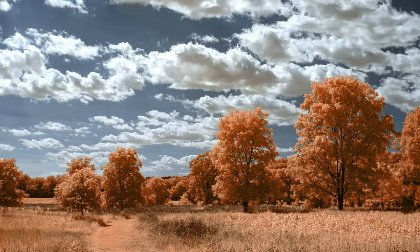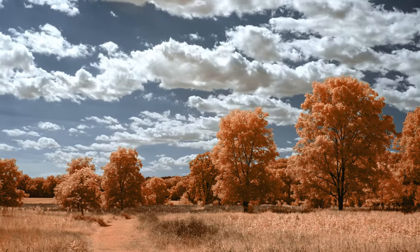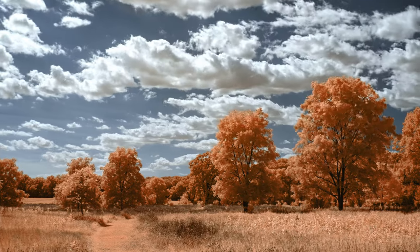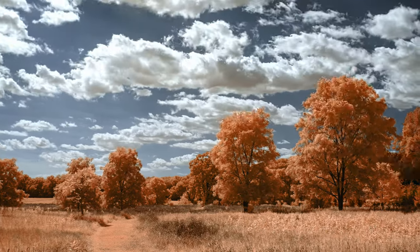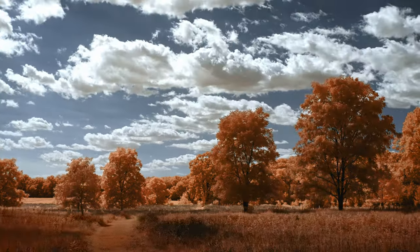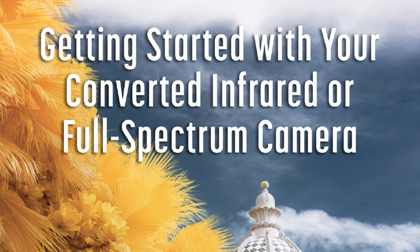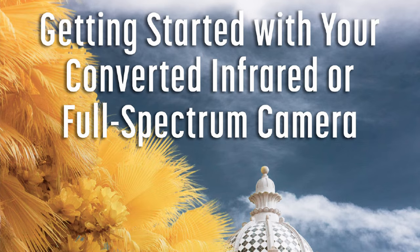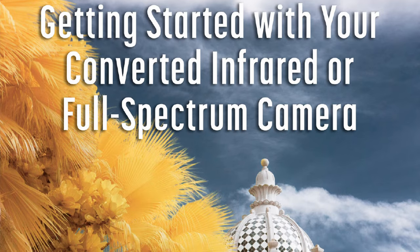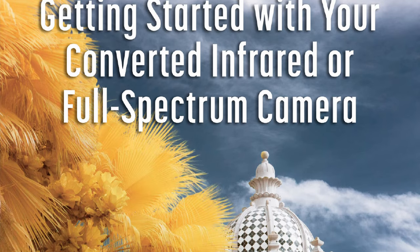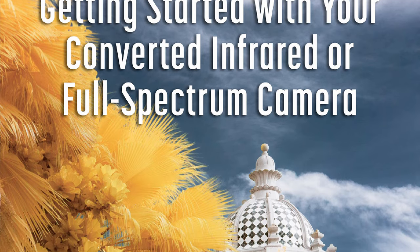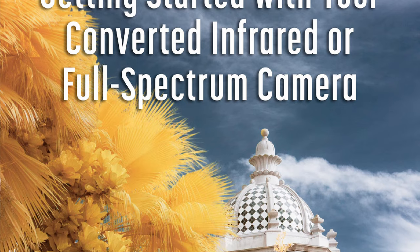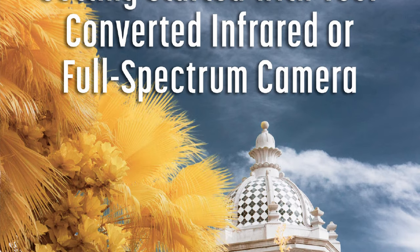At the end of the video, I'll show you how to create your own LUTs for use in infrared video. If you're new to infrared photography, I have a free ebook titled Getting Started with Your Converted Infrared or Full Spectrum Camera. Check it out, the link is in the description.